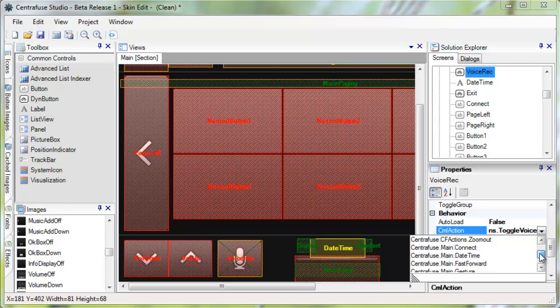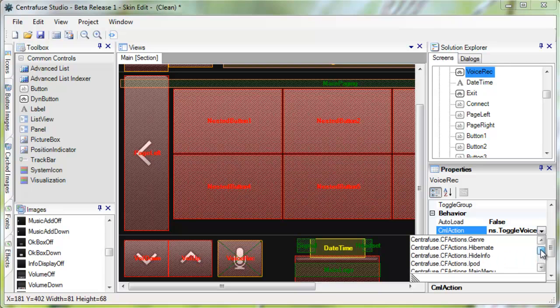Several actions are only available for certain screens, such as the dial out button on the phone page. If you have created custom CML Actions, you may also manually enter them in here.